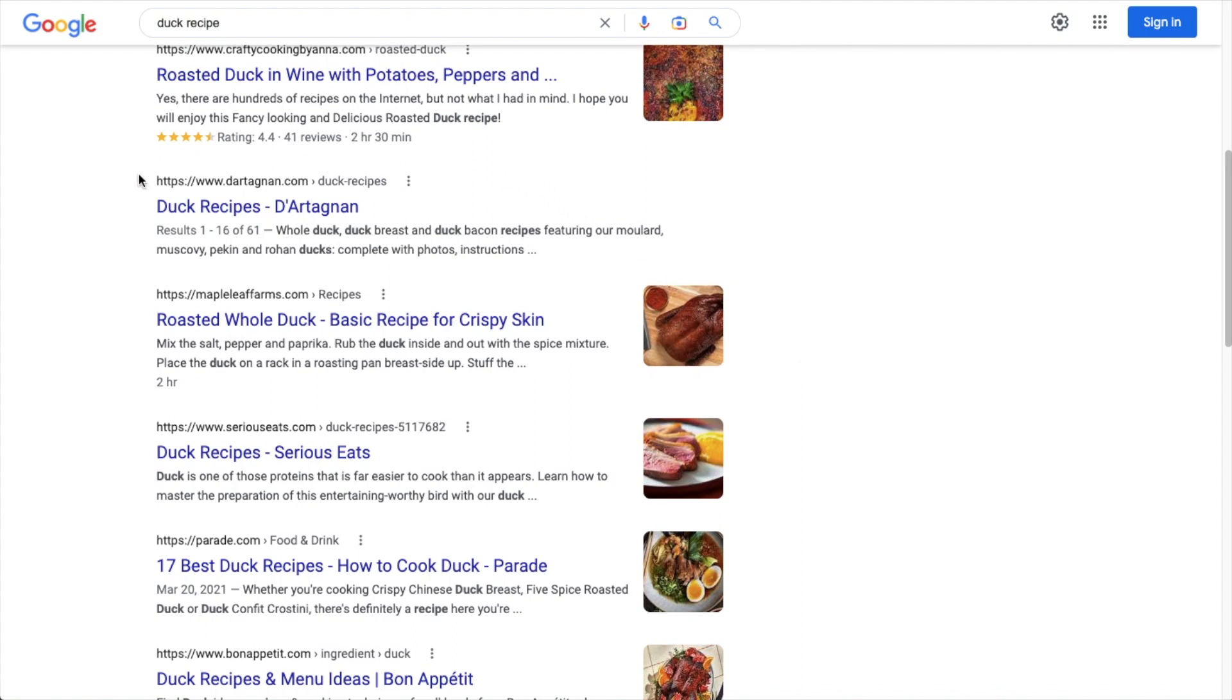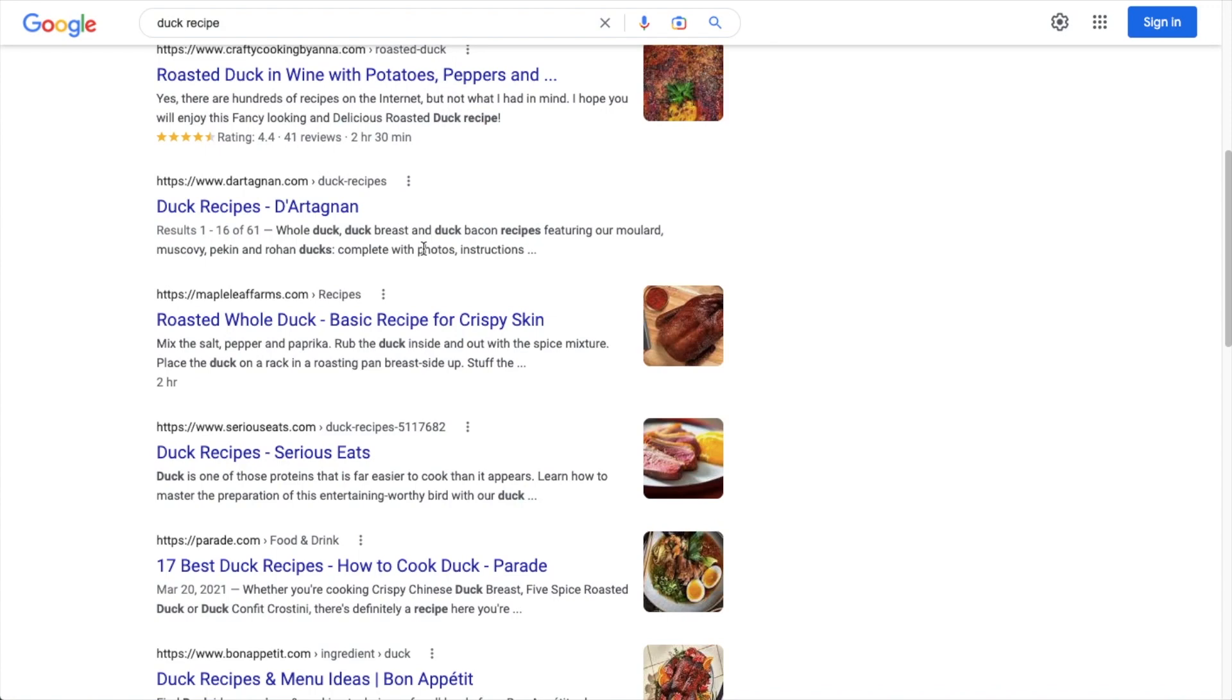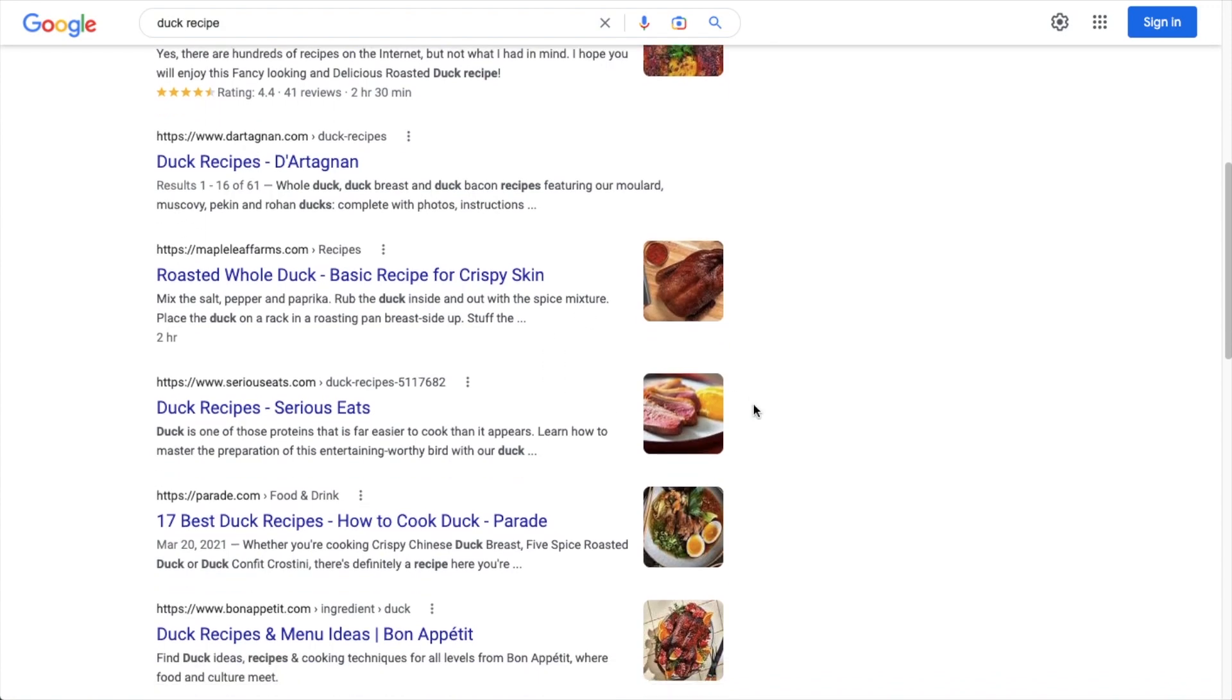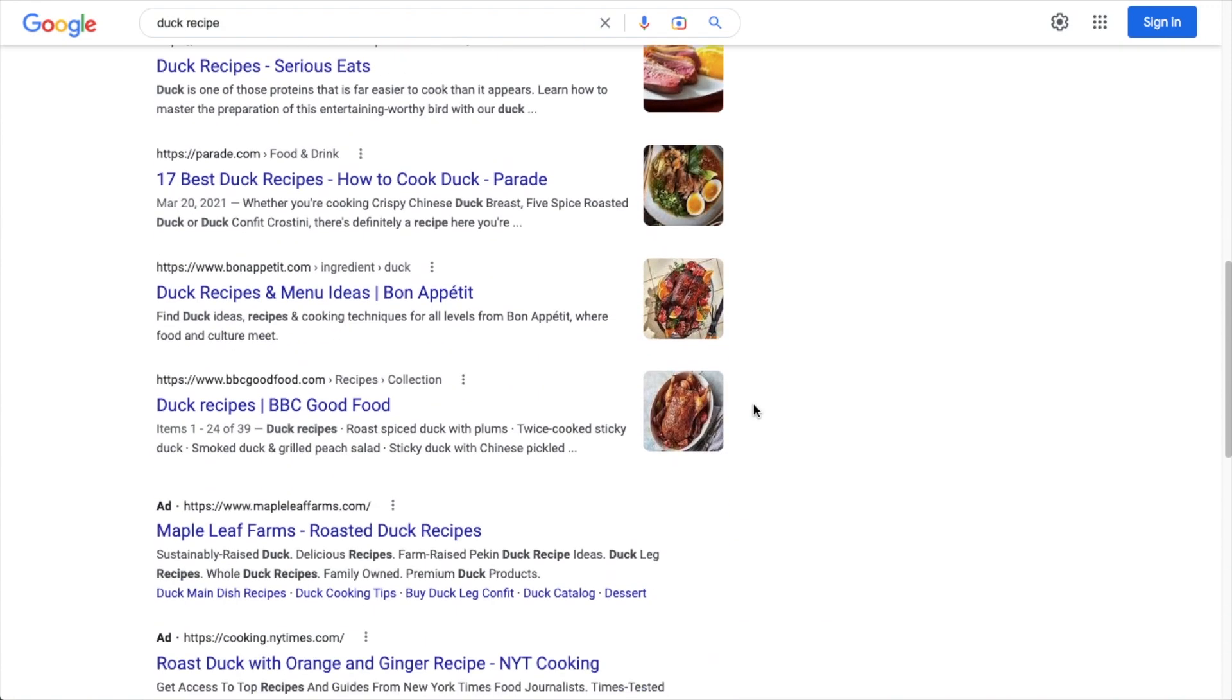Here's one result that does not have schema. And without the recipe schema on the page, there's no image, there's no rating like the one above it has. There's no time indicated. So it's just a very plain looking listing that probably is not going to get nearly as many clicks as all the listings around it.